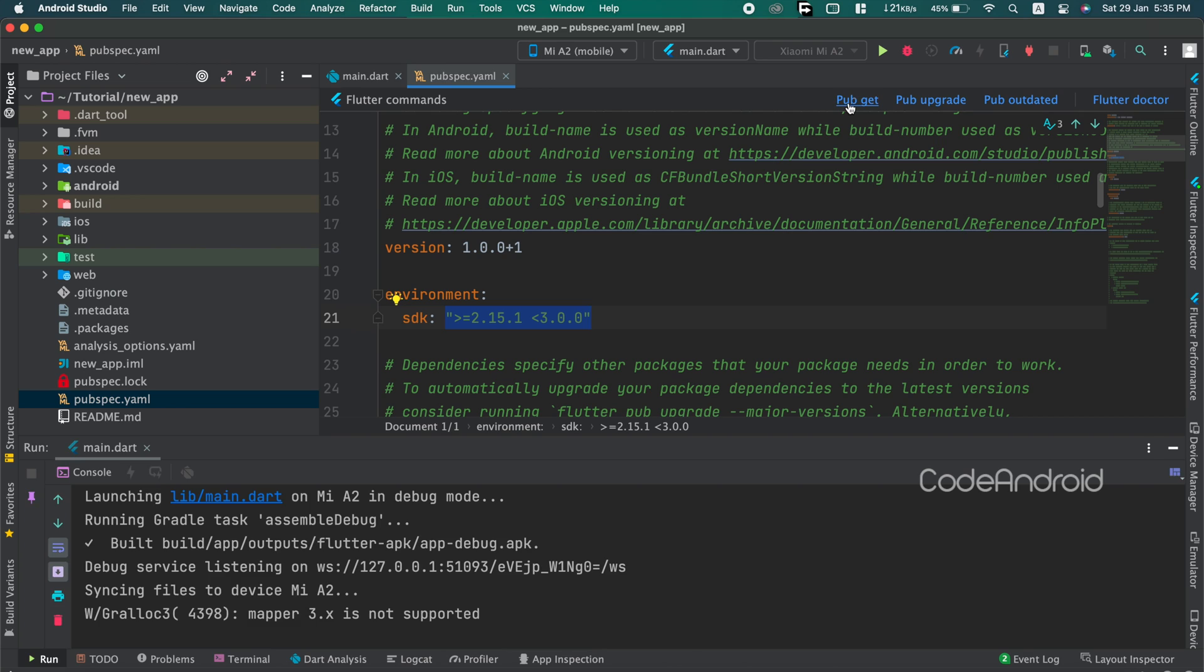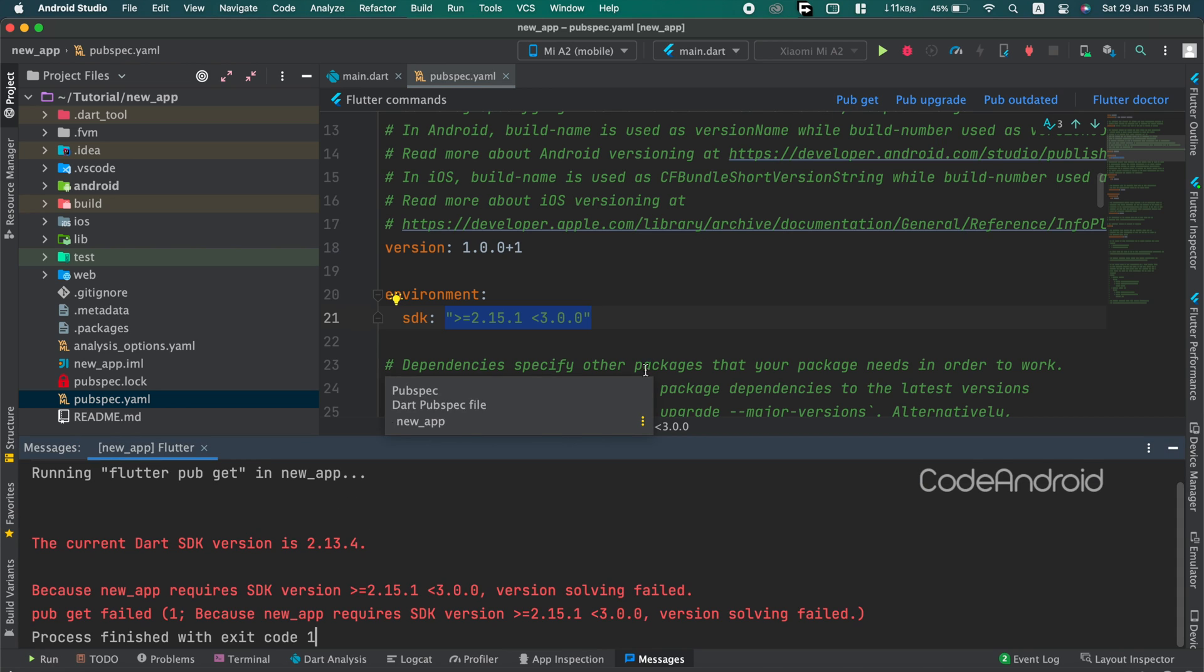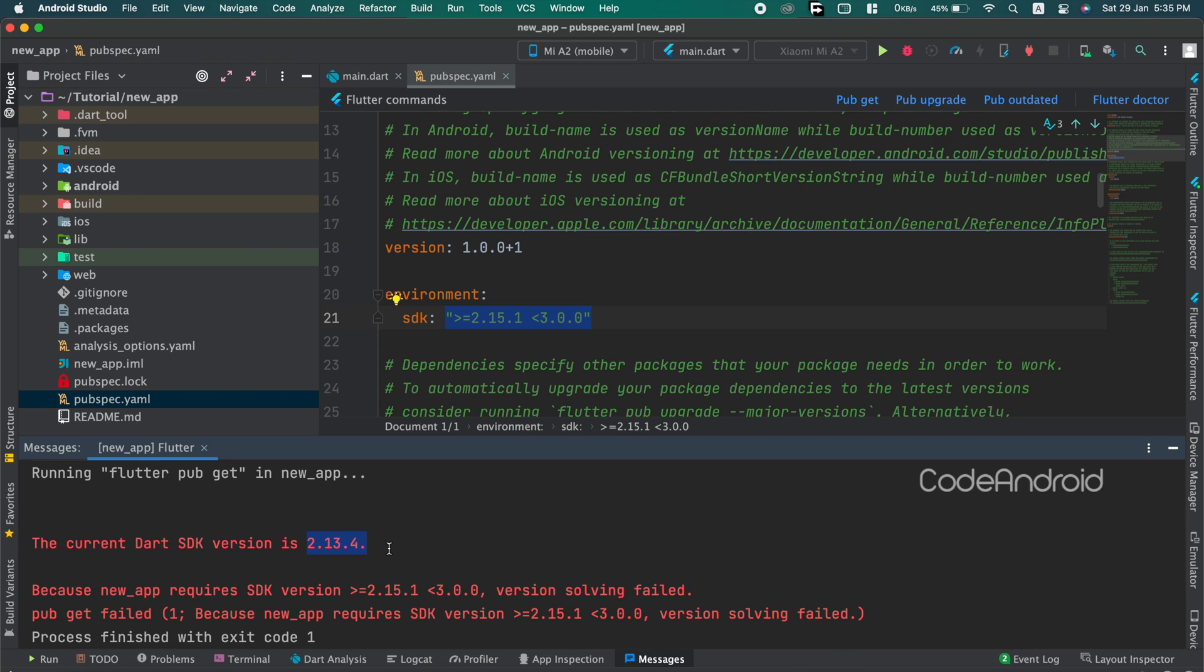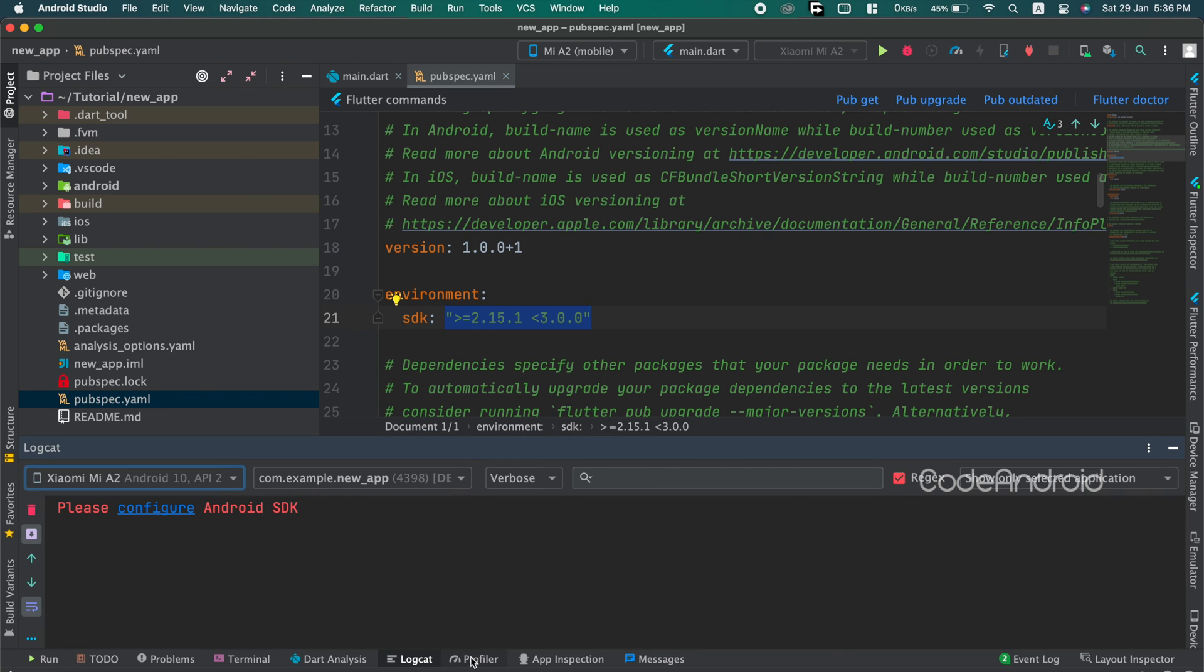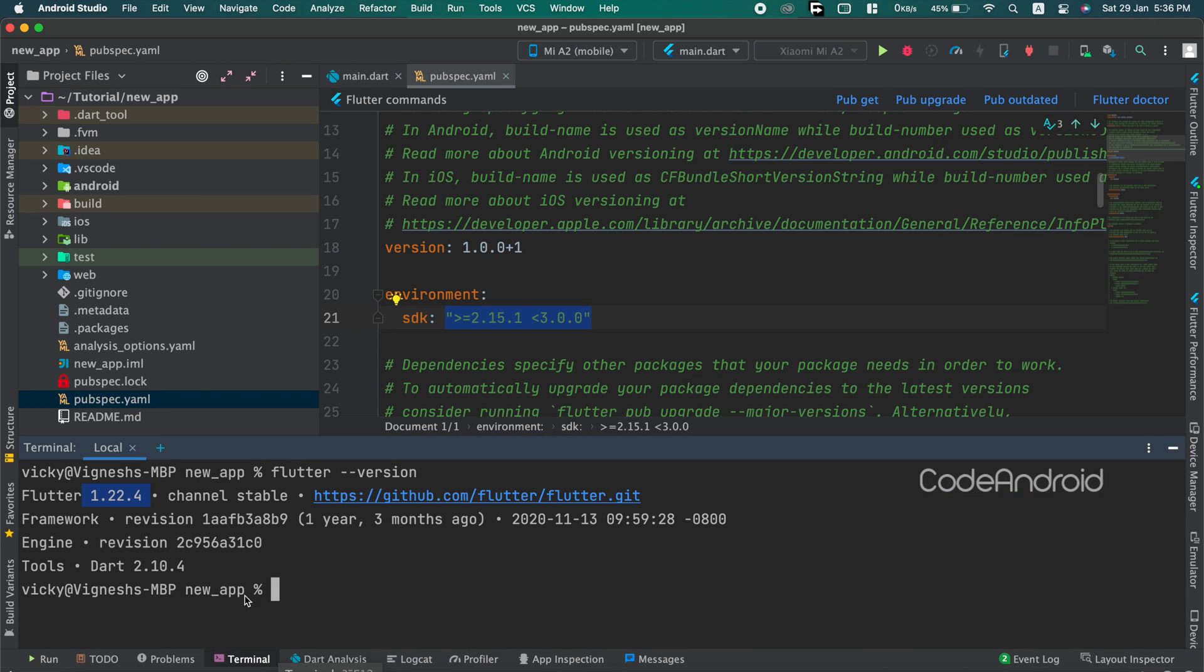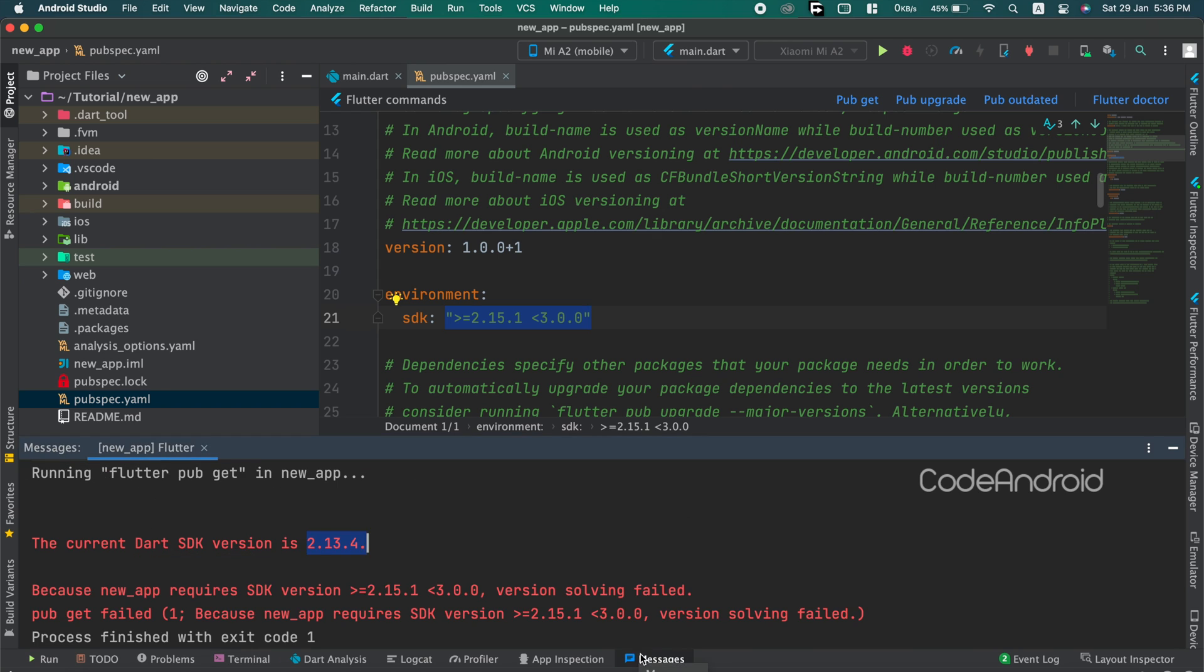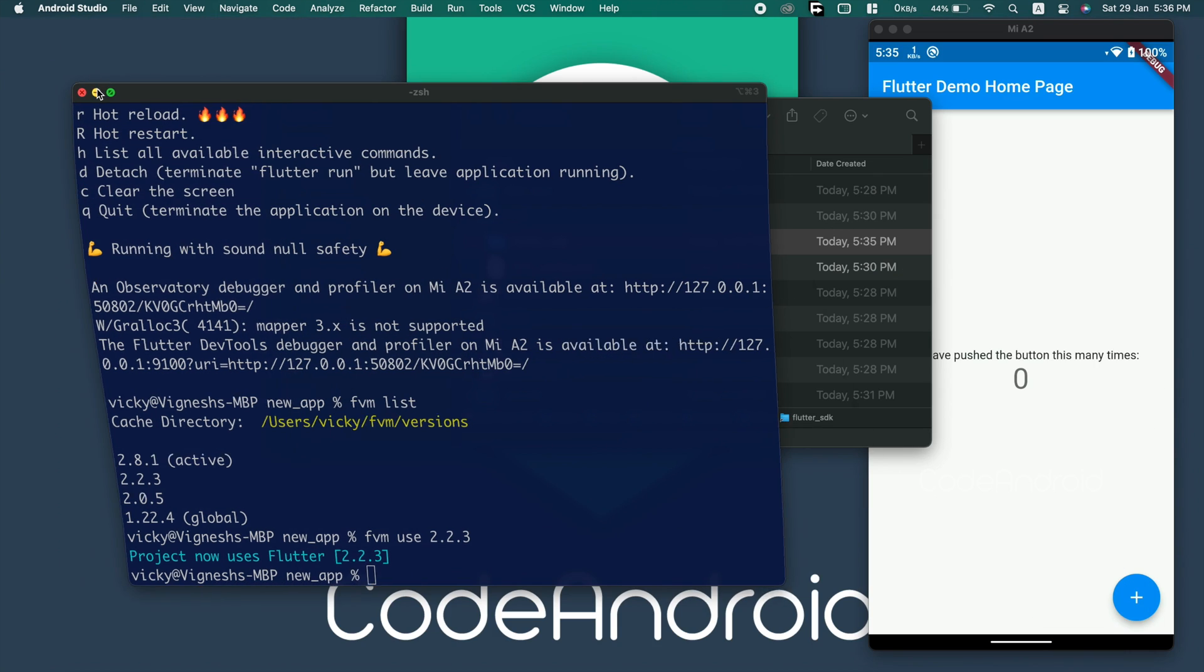You can see we are getting the error saying that current dart SDK version is 2.13.4. This is the dart version of flutter 2.2.3. Like this, we can run the flutter app without downloading required flutter version again and again.